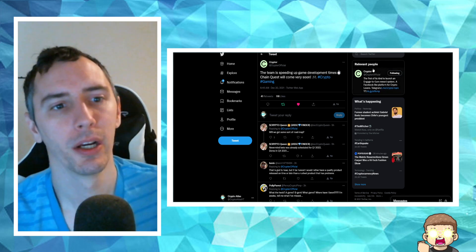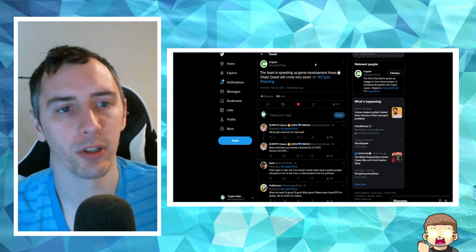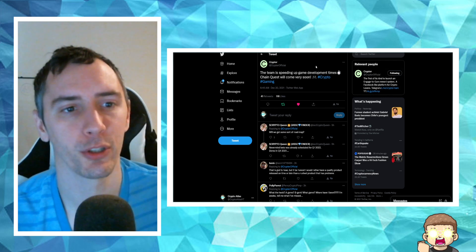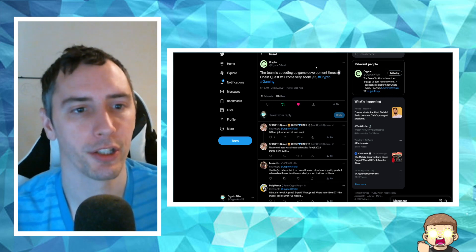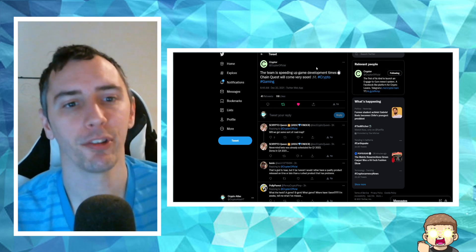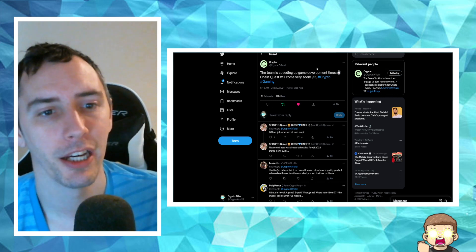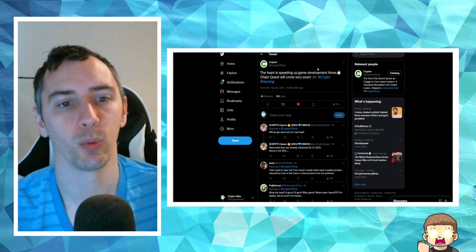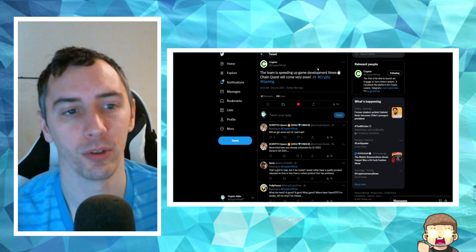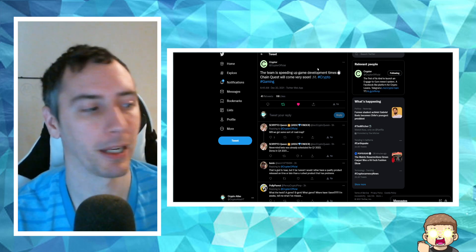Okay, so here we go. Crypter posted over on their official Twitter page. They said the team is speeding up game development times. Chain Quest will come very soon. Crypto Gaming.